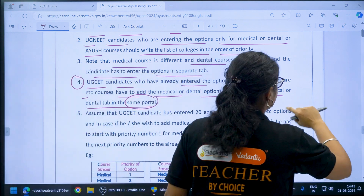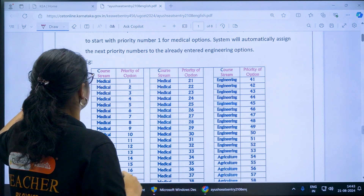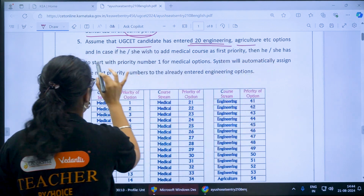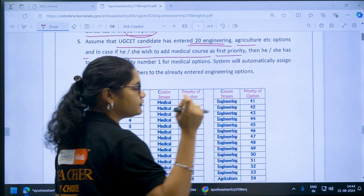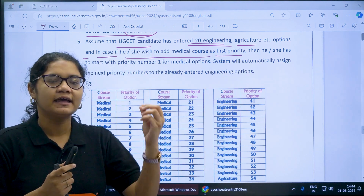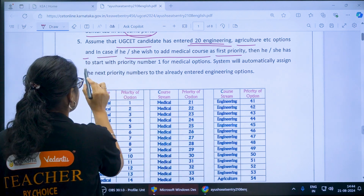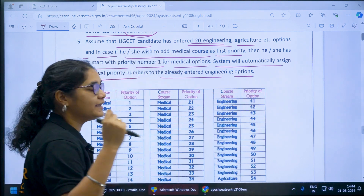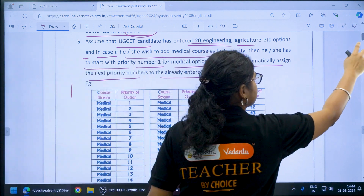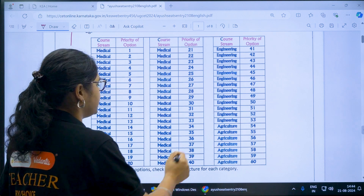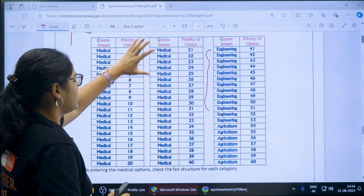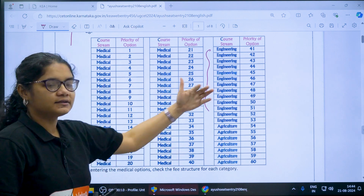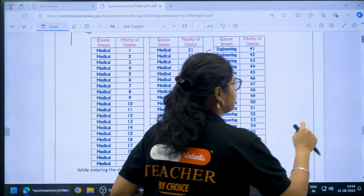There is an example given to make this more clear. Suppose a UGCET candidate has entered 20 engineering and agriculture options, and now wishes to add medical as the first priority. Then he or she has to start with priority number 1 for the medical option. The system will automatically assign the next priority numbers to the already entered engineering options. So if medical is first priority, you add it before engineering options and the system arranges the remaining numbers accordingly.